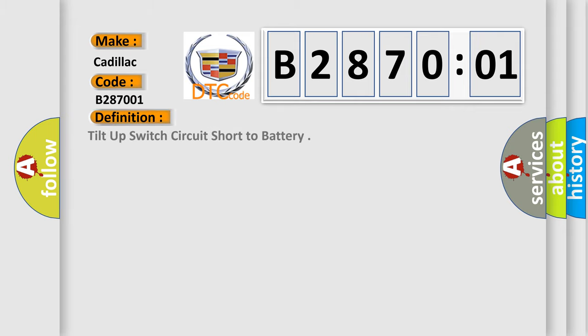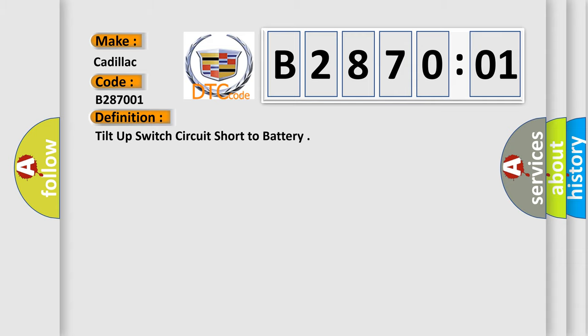The basic definition is tilt-up switch circuit short to battery. And now this is a short description of this DTC code.